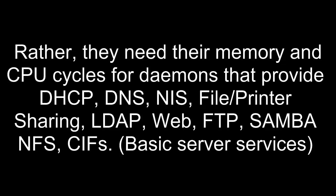Rather, they need their memory and CPU cycles for daemons that provide DHCP, DNS, NIS, file and printer sharing, LDAP, web, FTP, Samba NFS and CIFS. In other words, basic server services.